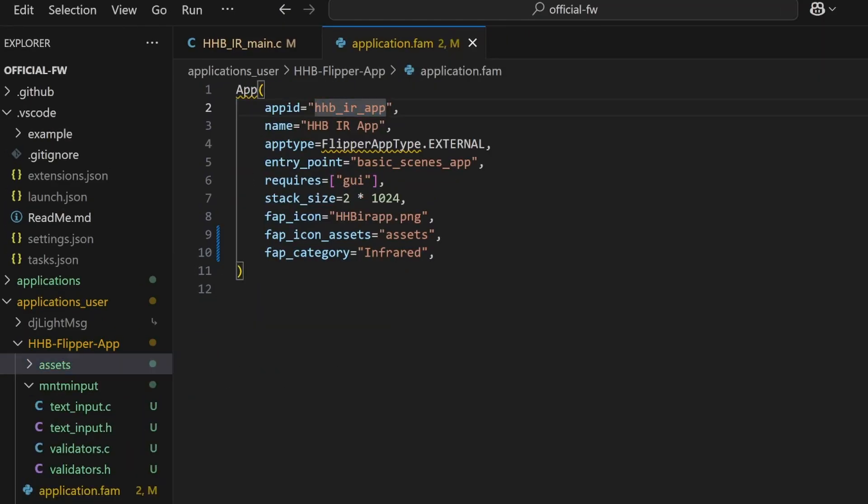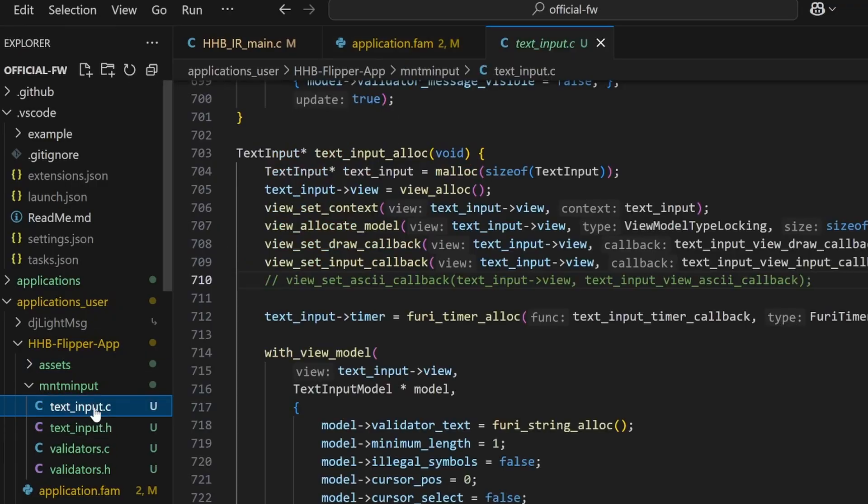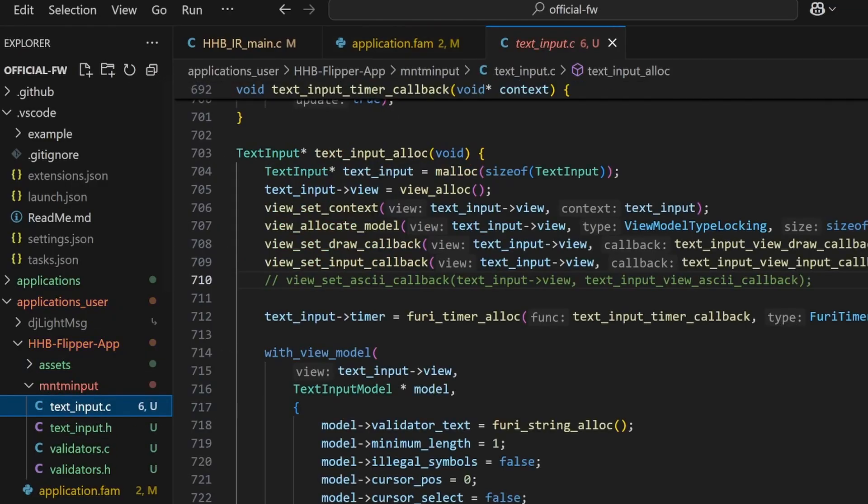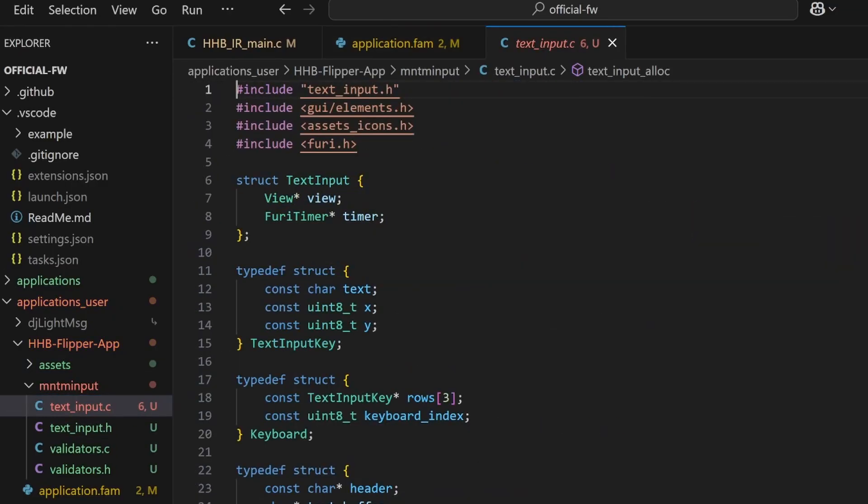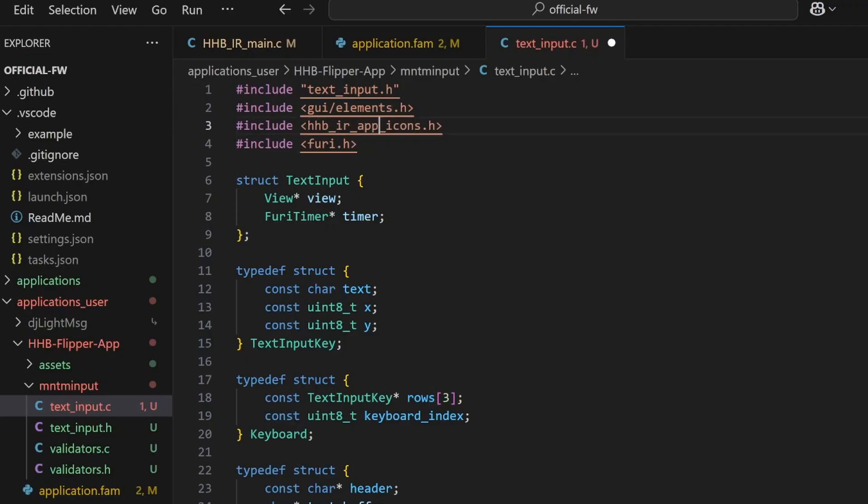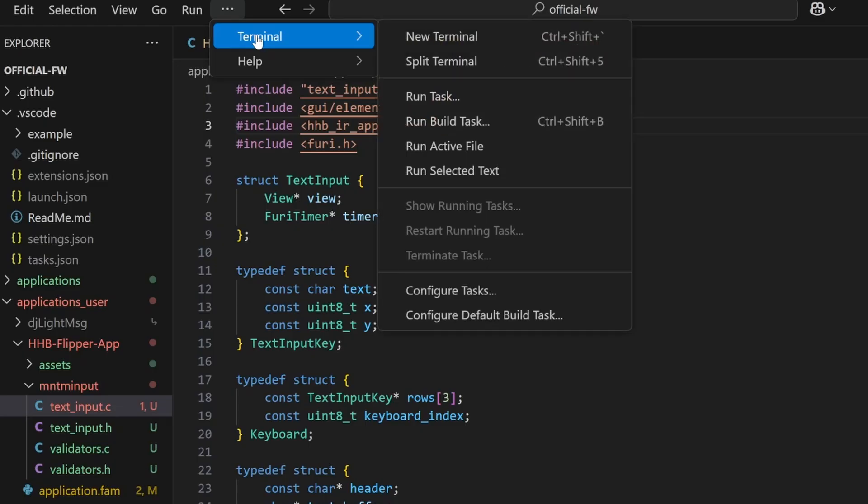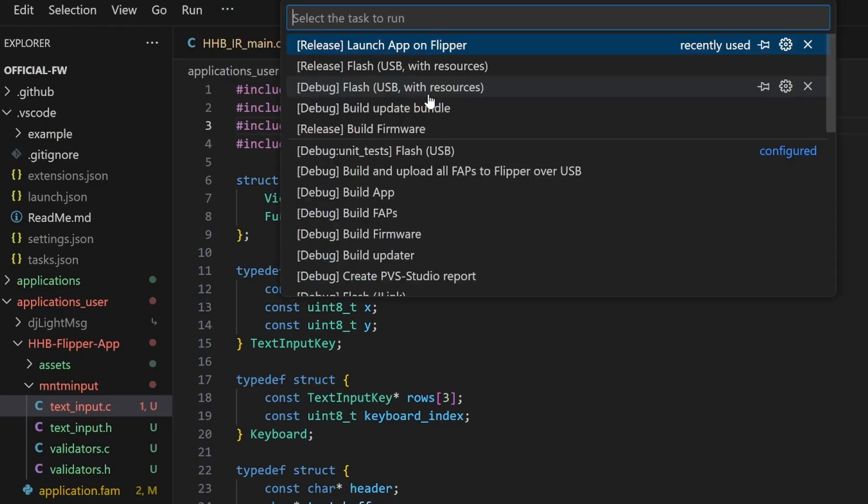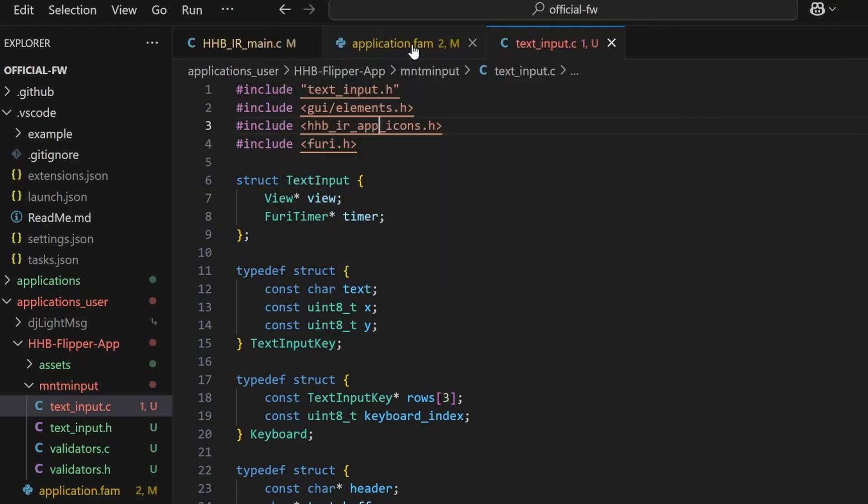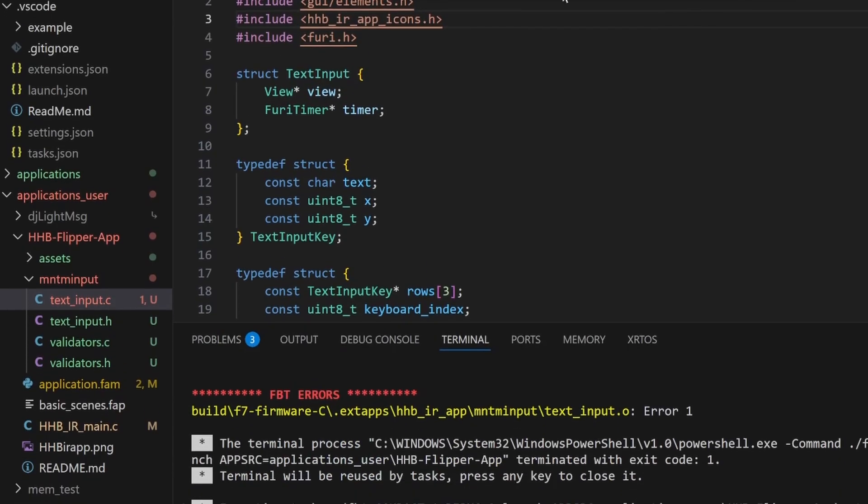Back in our application.fam, I'll copy our app ID to the clipboard. And then in textinput.c, I'll replace assets of assets underscore icon with our app ID. So hhb underscore ir underscore app underscore icons dot h. Go to terminal, run task, launch app on flipper.